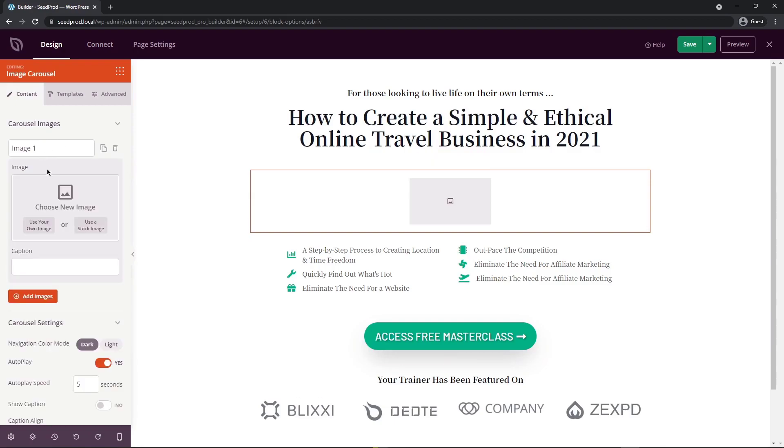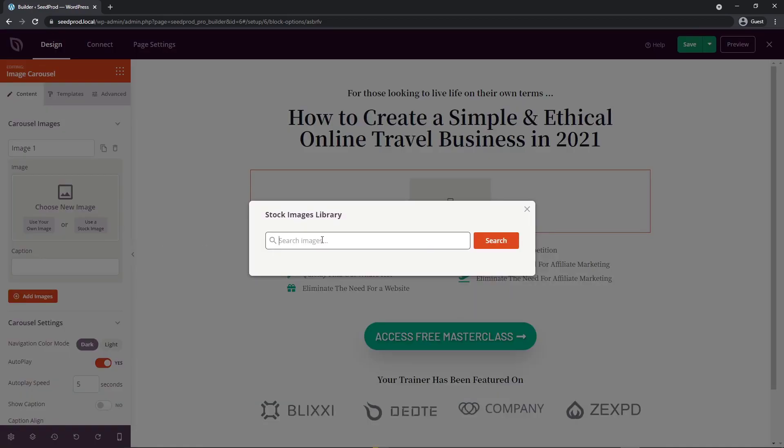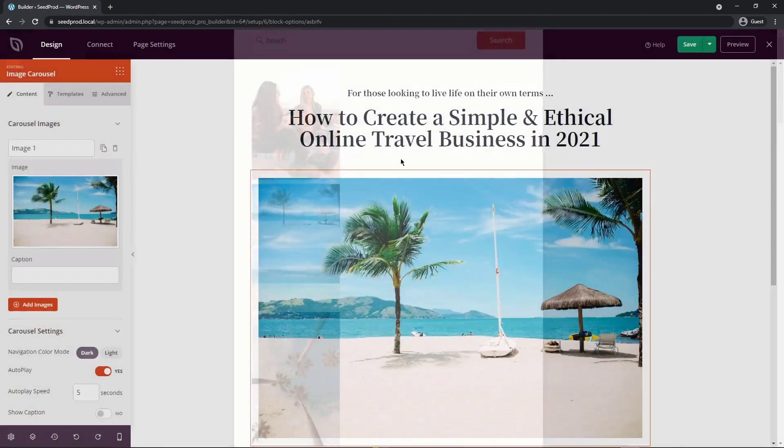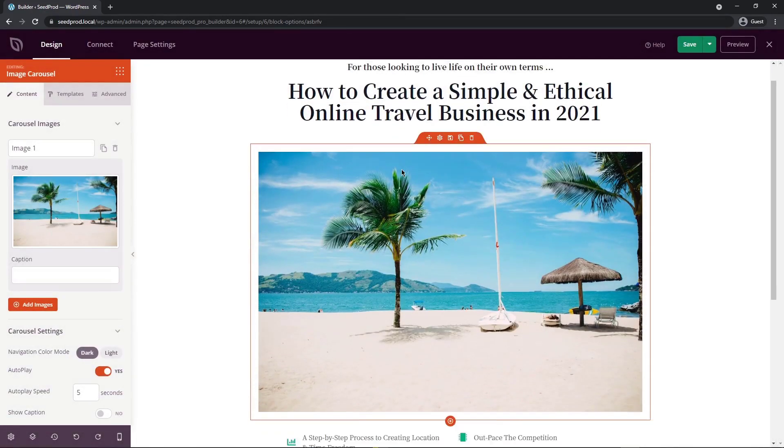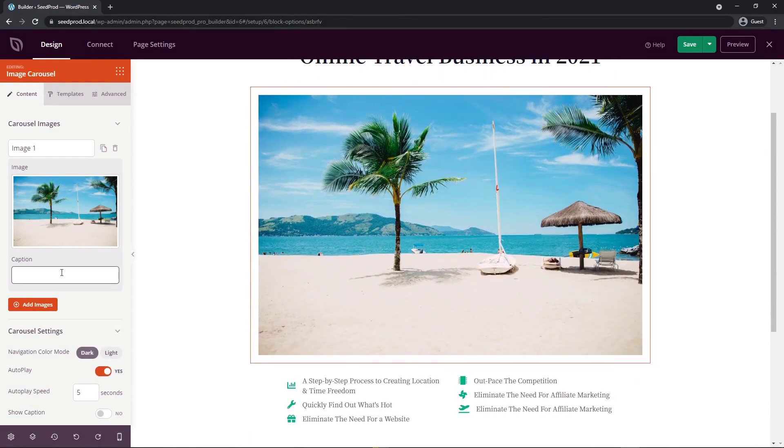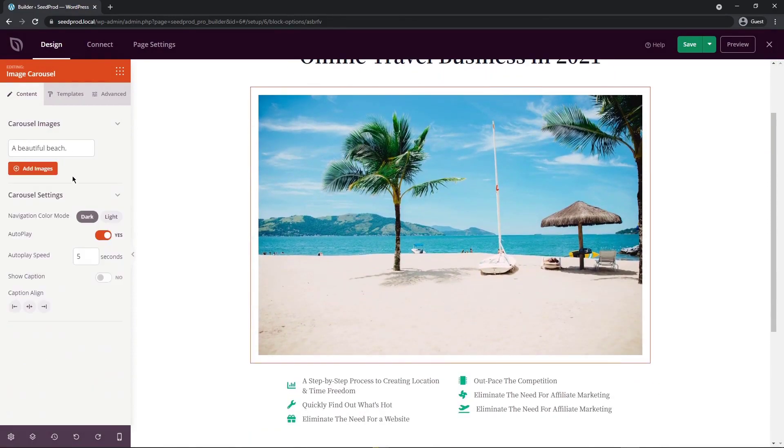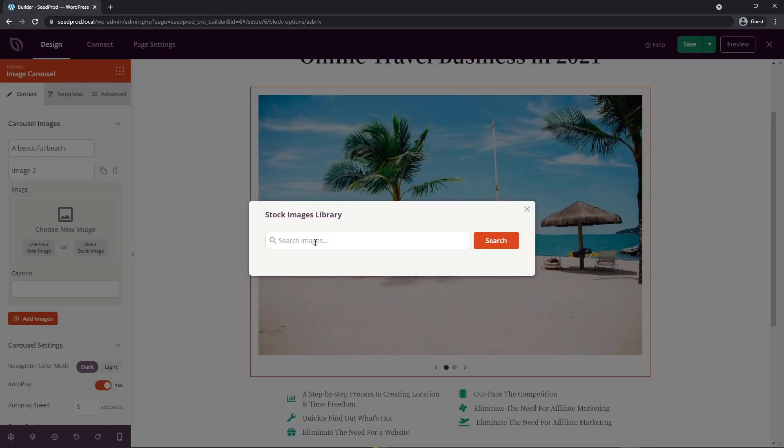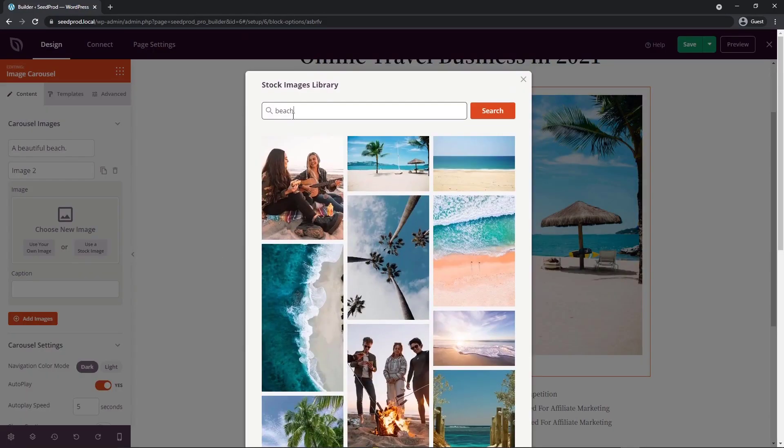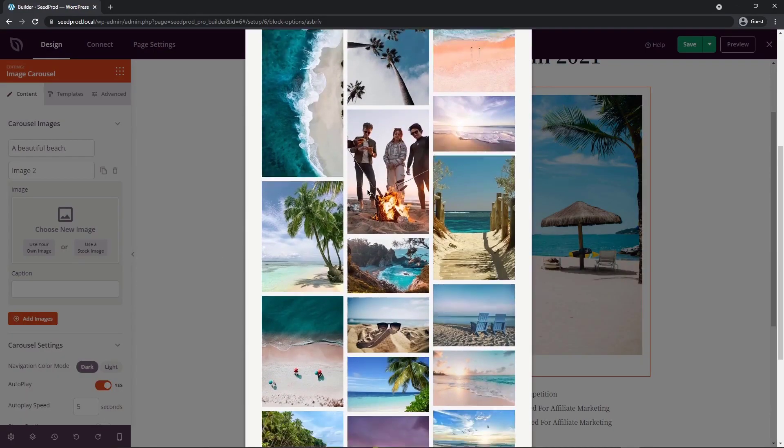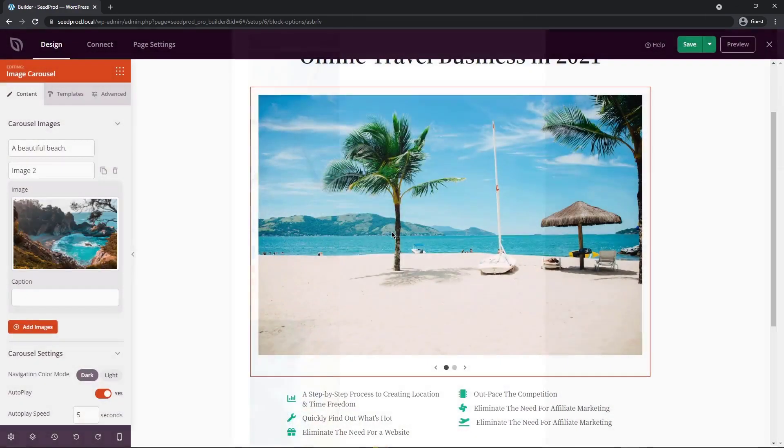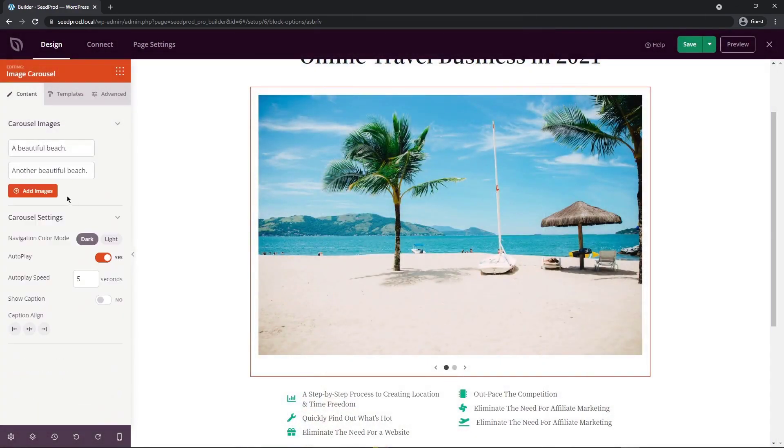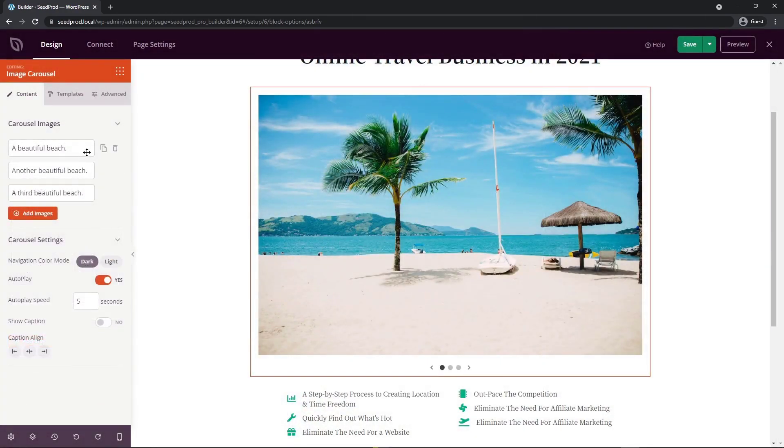I'm going to go ahead and add a first image. I'm just going to use stock images. I'm just going to do a search for beach. This looks like a nice image. So I'll import that one here. For caption, I'll just put something like a beautiful beach. That's good for this one. I'm going to add another image and use a stock image. I just did a search for beach again, and we'll just find a second image. There we go. I'll just go ahead and add one more. So there we go. We have three different images. You can see we have some controls here now.